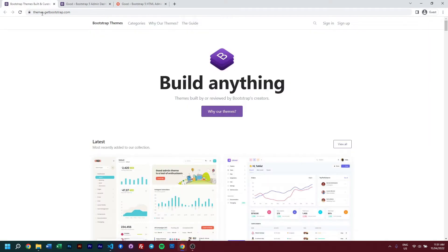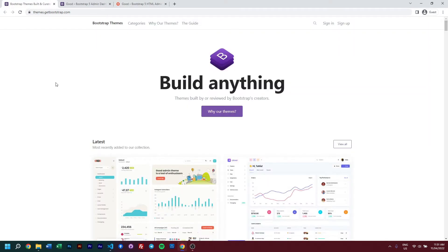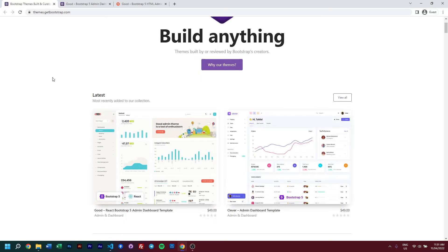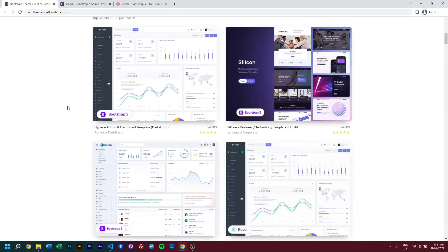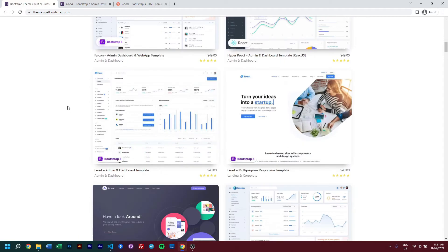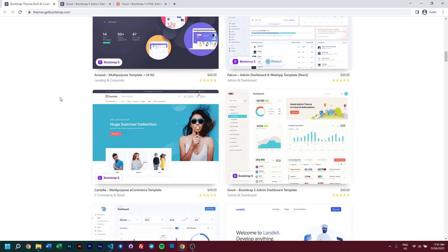To do that, we need to go to Bootstrap's marketplace which is located within themes.getbootstrap.com. You may scroll past our latest which has our React version of Good, but in this video we're talking about our HTML version, so scroll down.